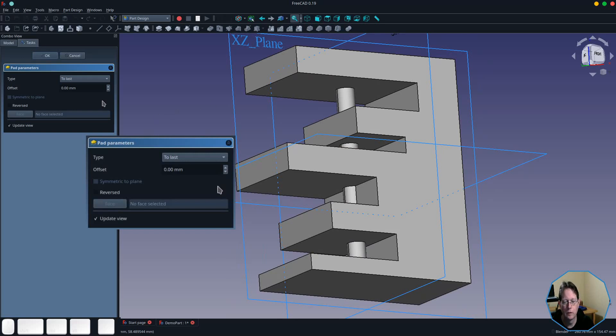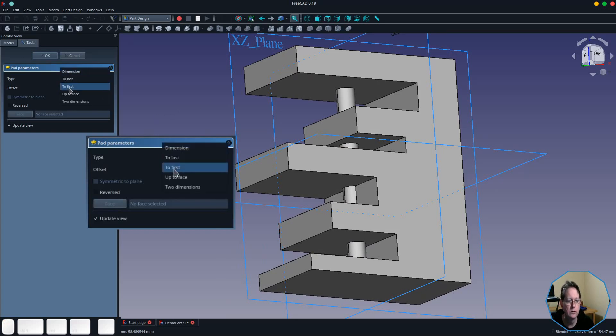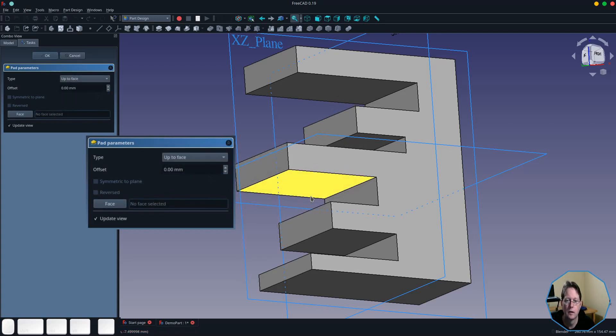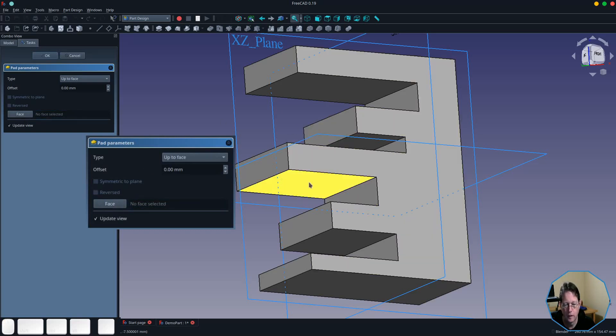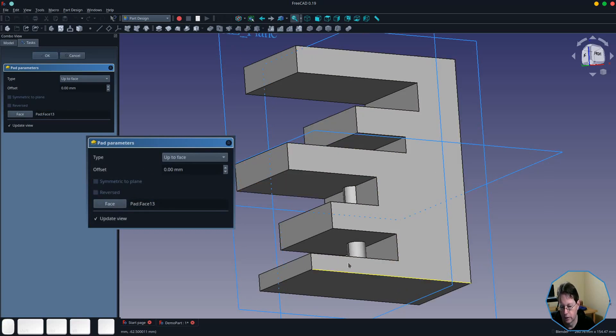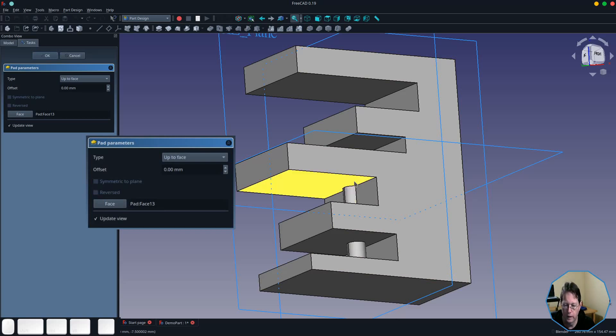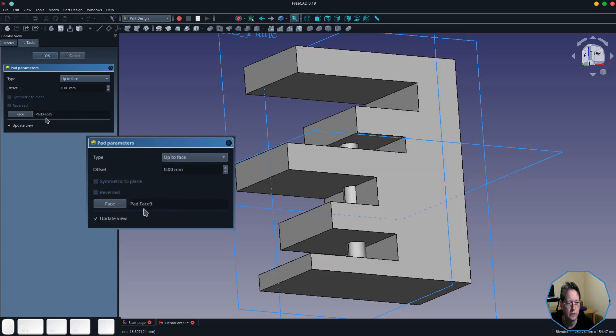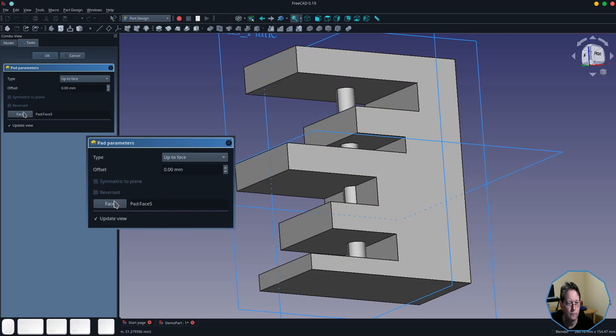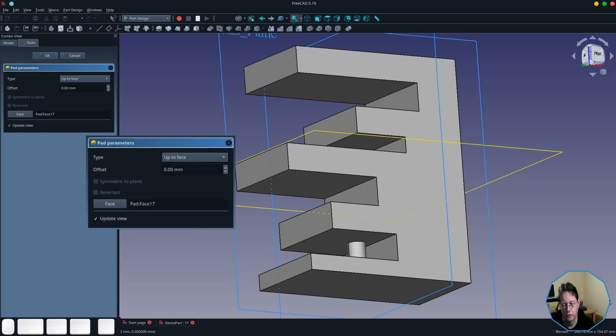And the final option or face type is 'to face.' And what that means is that it allows you to select the face that you want to pad the sketch to. So we select the face by clicking on the face button, and then we choose the face it goes to. And as you can see, it padded it to that face. If I want to change the face, I click the face button again and select another face. I can even select the last face or the first face if I wish.